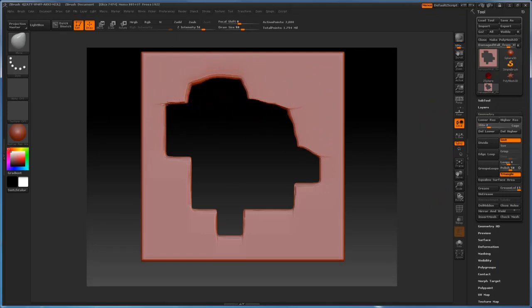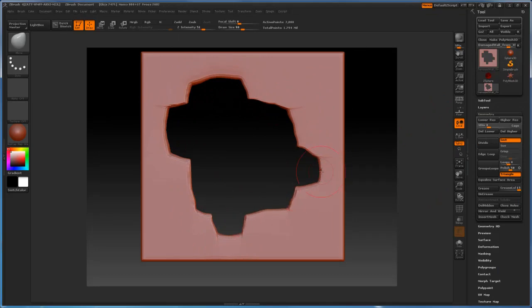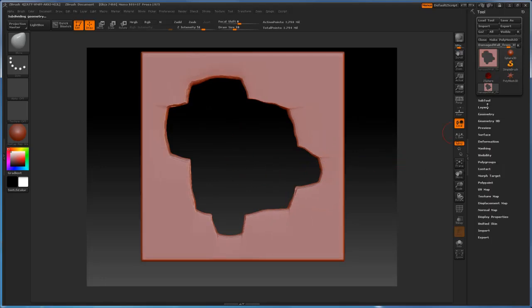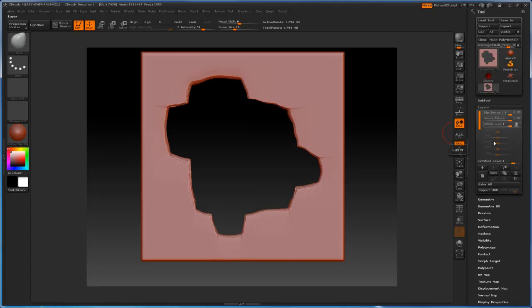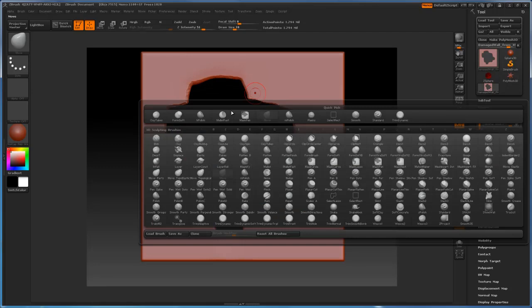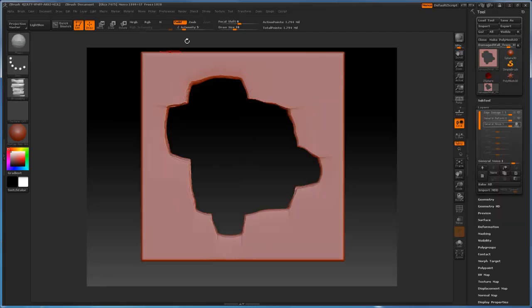Basically we can use the Move brush to move some areas around because it was looking more like some kind of a Lego piece or something like that. And I want this to look like it's pretty old. I want this broken out wall to look like it's been worn and it's aged pretty good. So using the Move brush I can move some of the areas around and just make it look more natural.